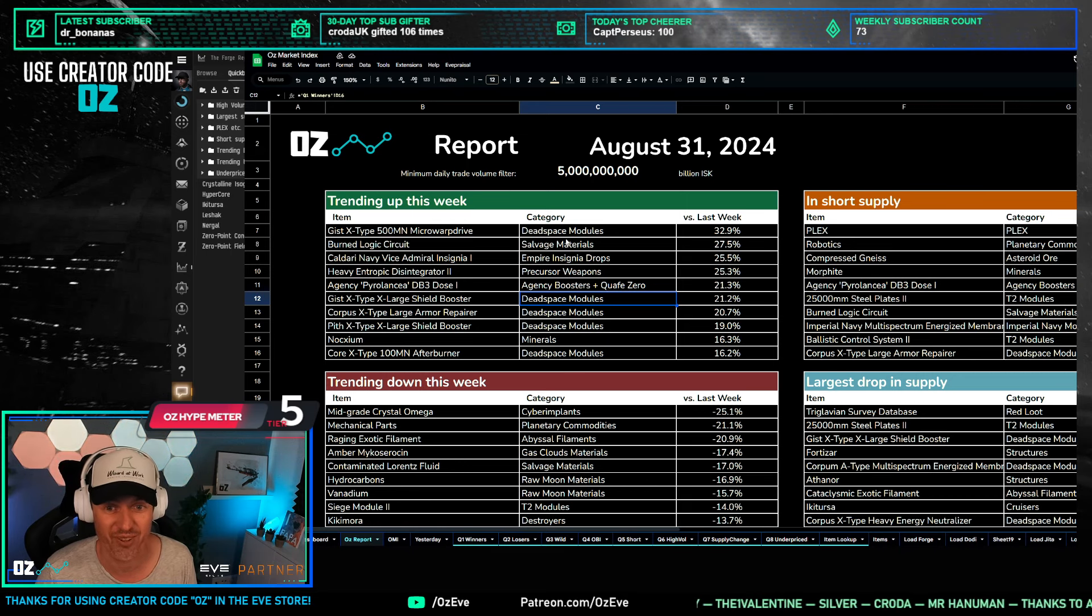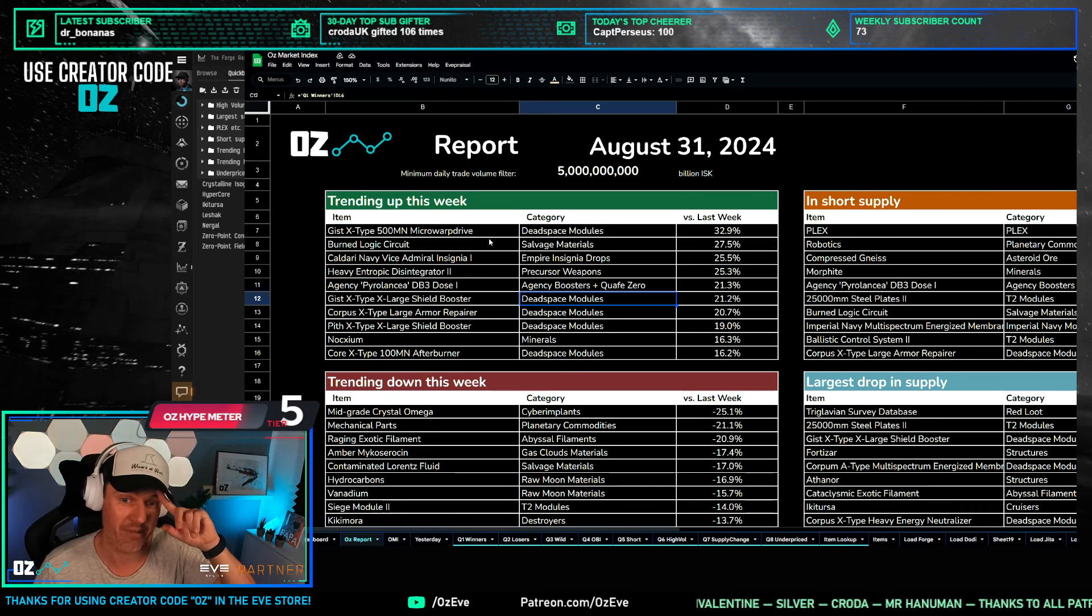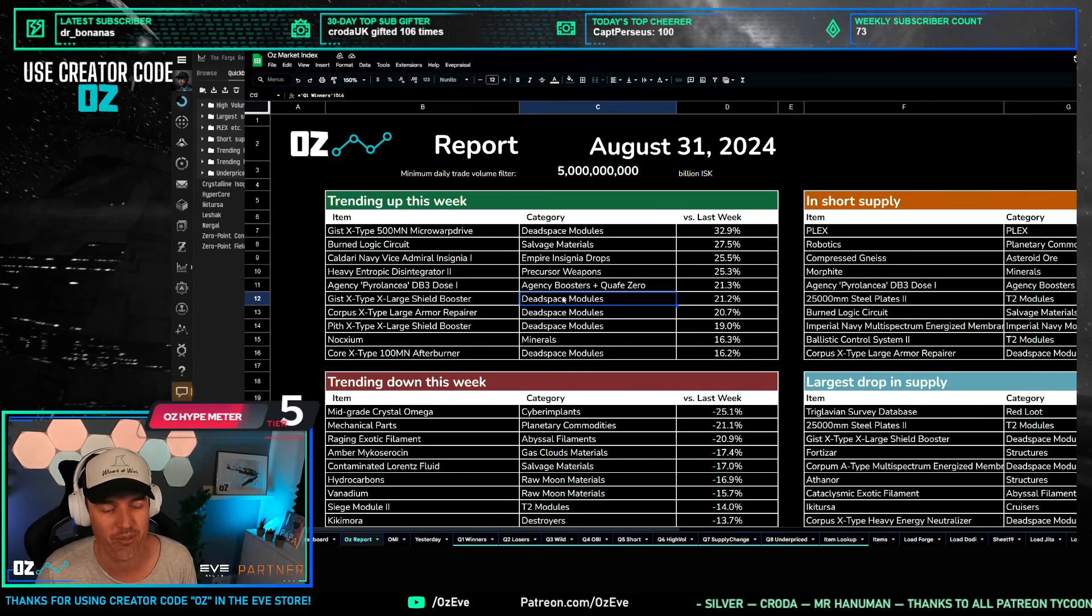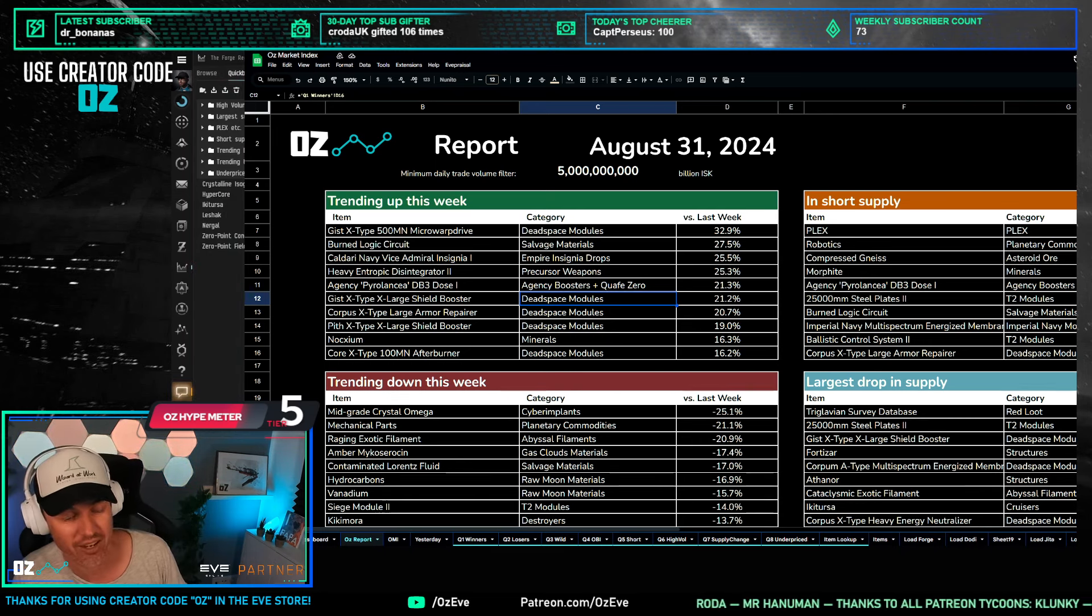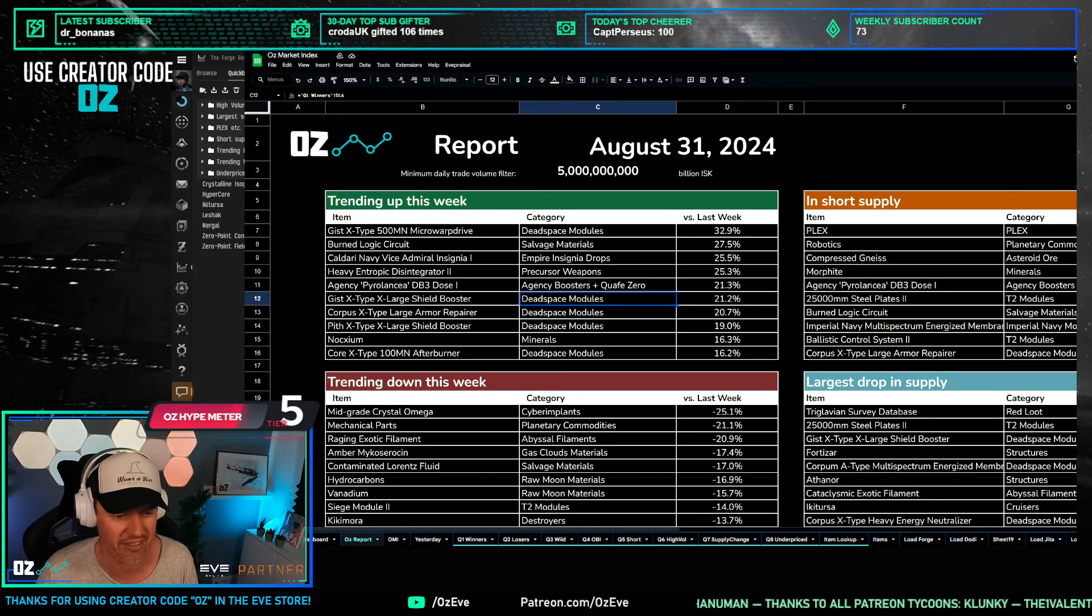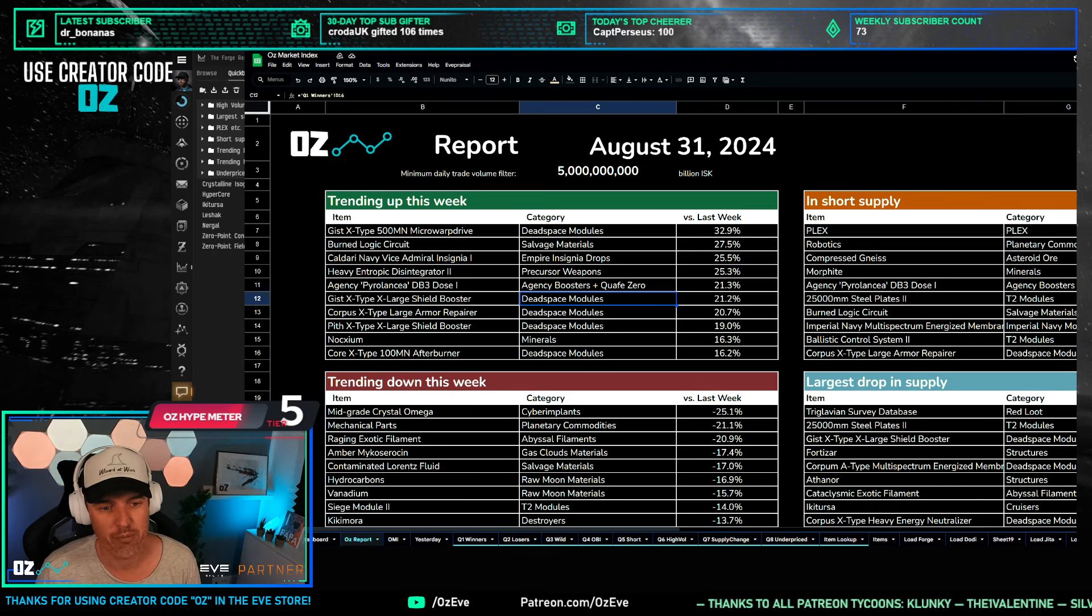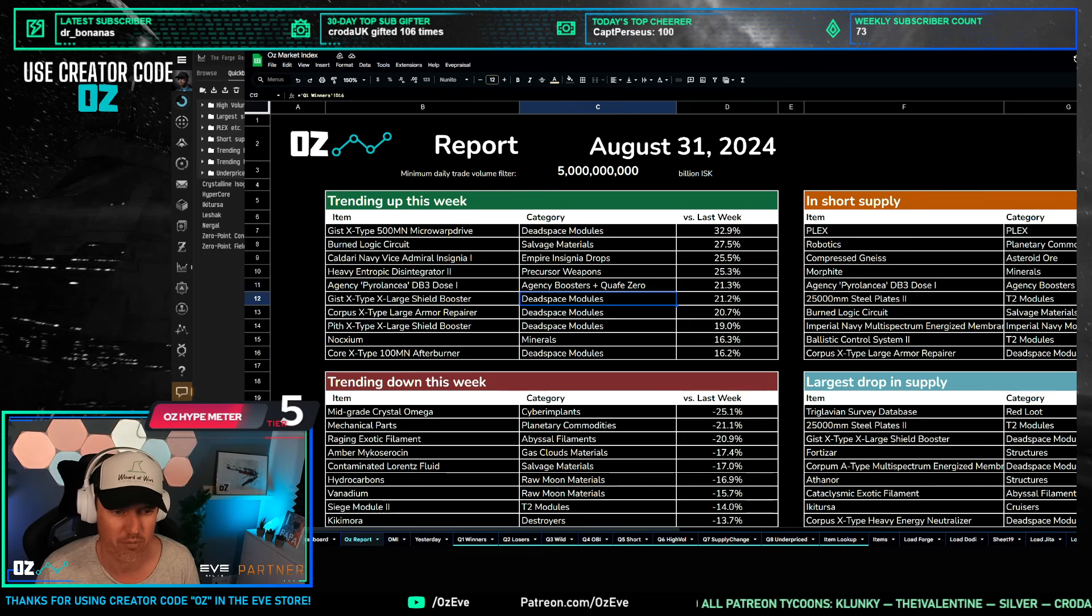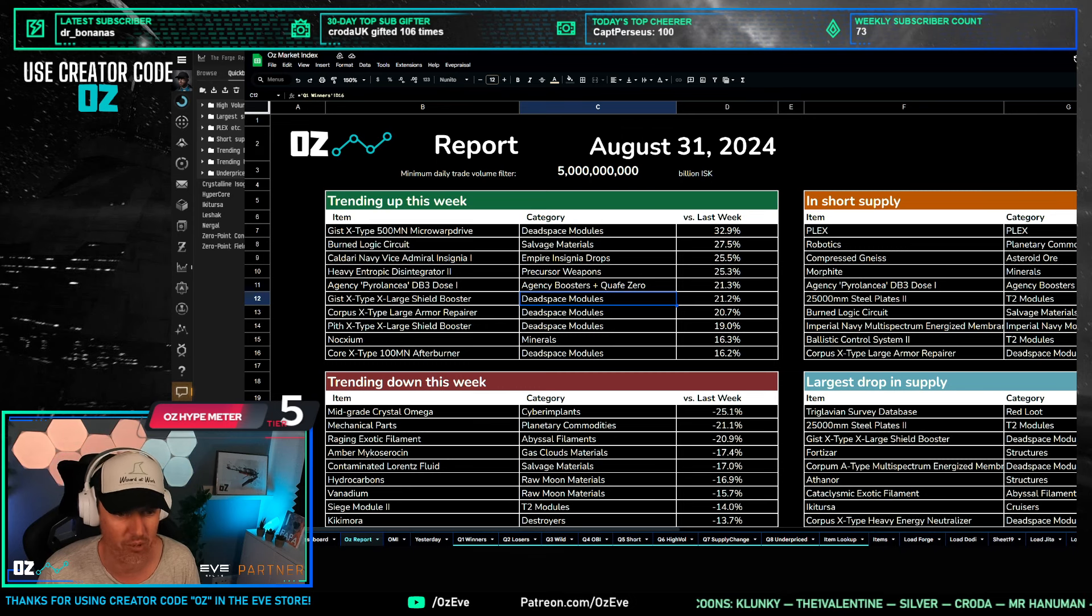The Gist X-type 500mm microwarpdrive is up 33 percent, and then we have some more items that are up 20 or more. As somebody explained in chat earlier, it has to do apparently with escalations - with 10/10 escalations not being as available as they were before. So fewer escalations meaning fewer dead space module drops, especially the X-type ones, and that is why we're seeing four of them in the top 10 items.